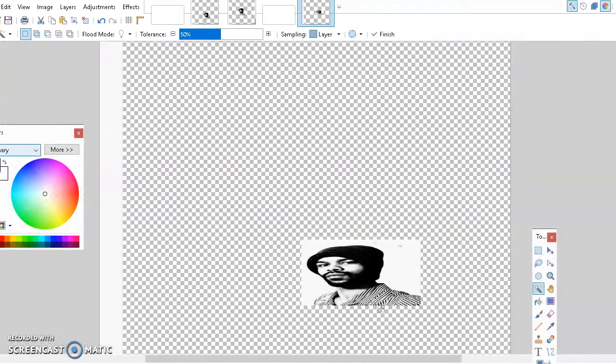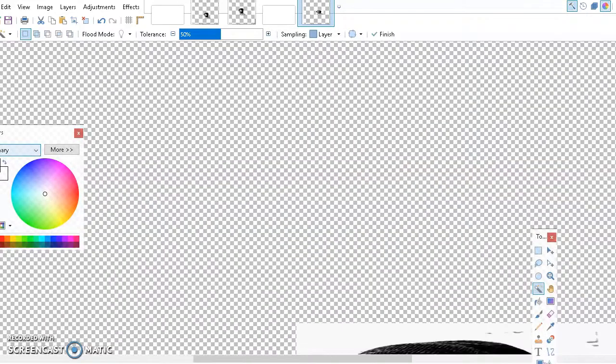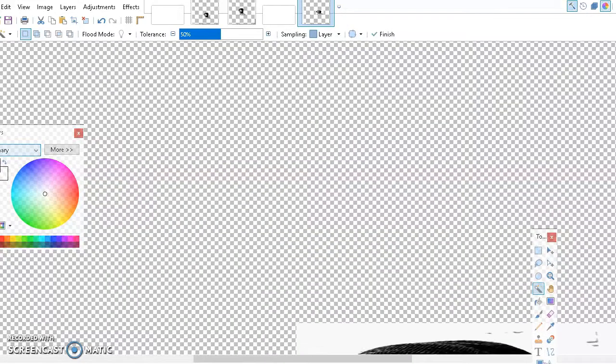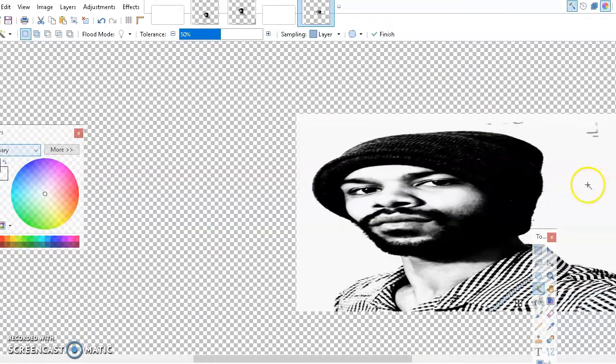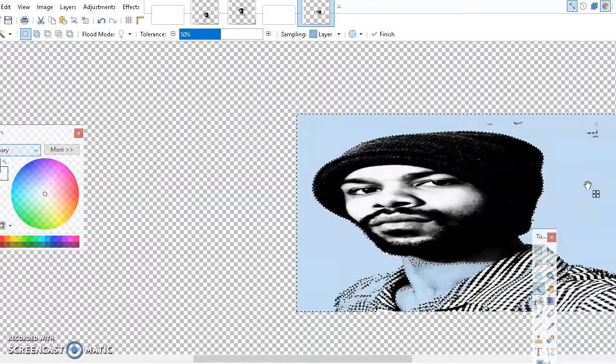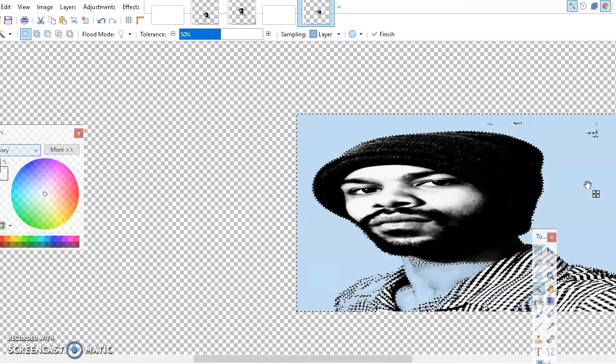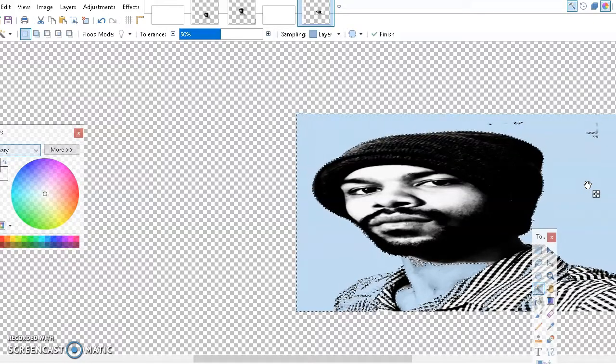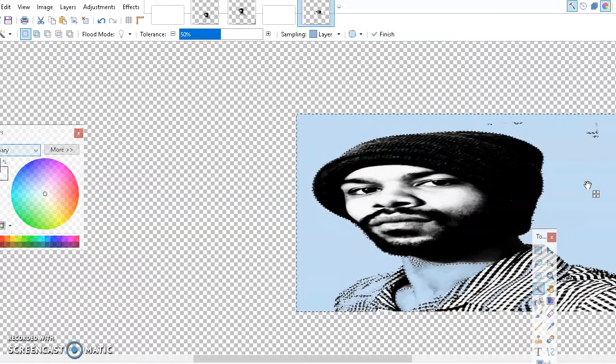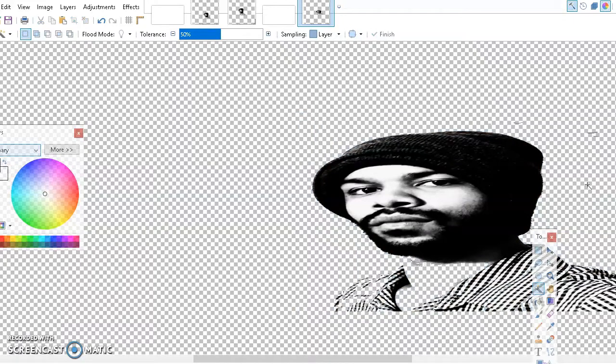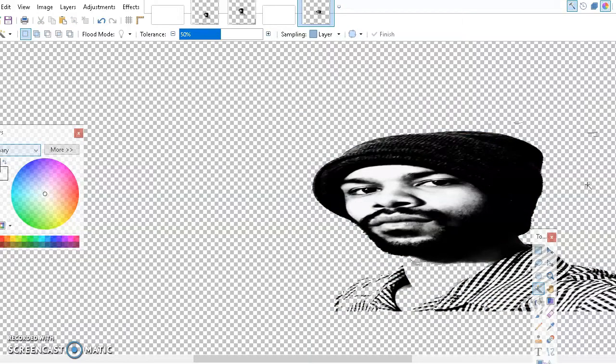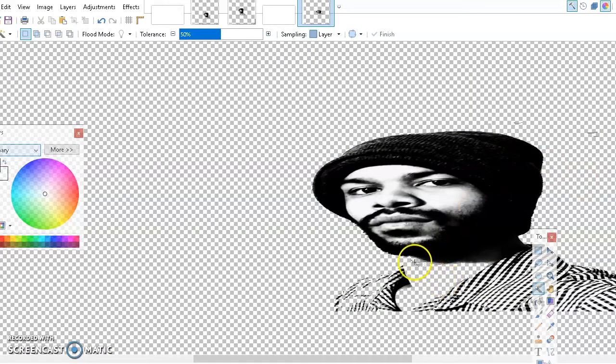So zoom in, go to your image, and then boom, as you can see it highlights the outline of it. After you do that, just click the delete key and boom, it gets rid of the background. All that white stuff is just gone.